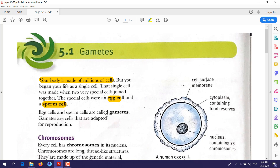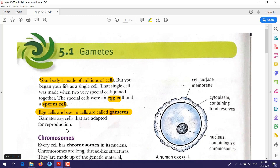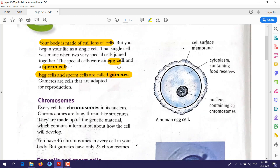Our bodies are made up of millions of cells, but these cells originally came from one single cell. That one single cell was formed by two special cells joining together — egg cell and sperm cell. These are called gametes. Gametes are cells that are adapted for reproduction.